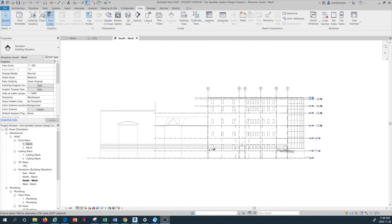Hello and welcome to the World of Building Design tutorial. This is Revit MEP sprinkler system design tutorial number three. In this tutorial I would like to show you how to add your plan views into your project browser.